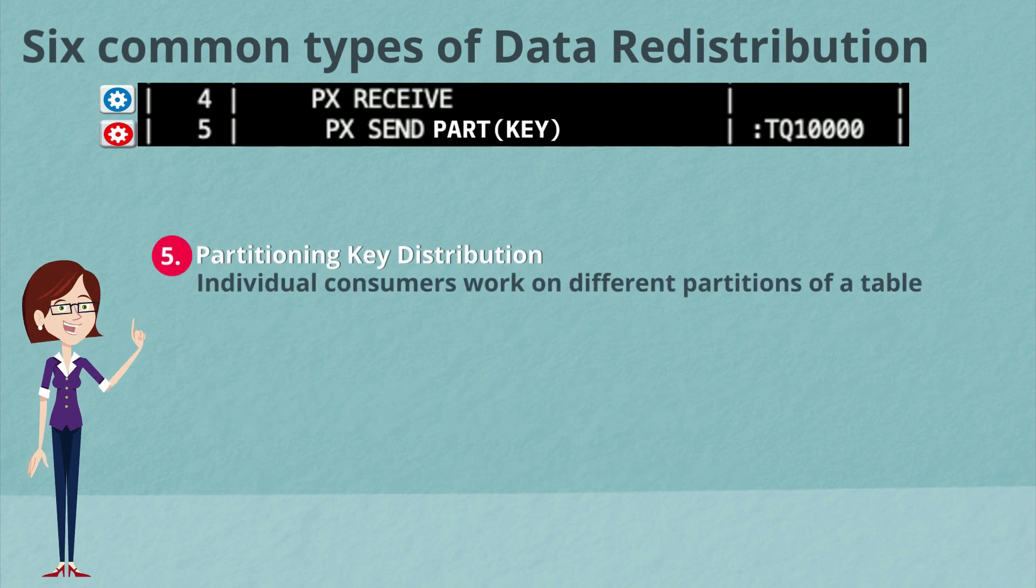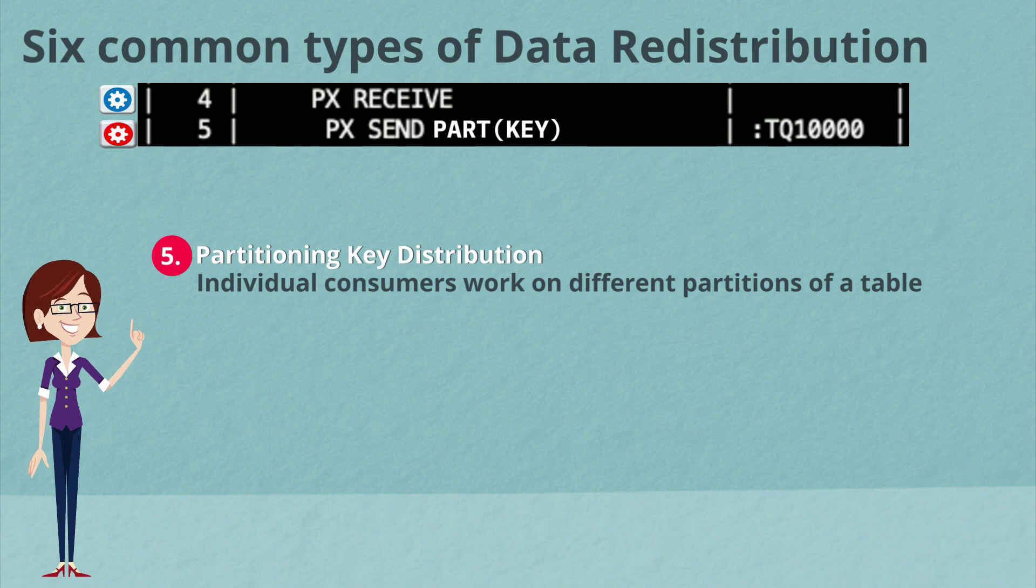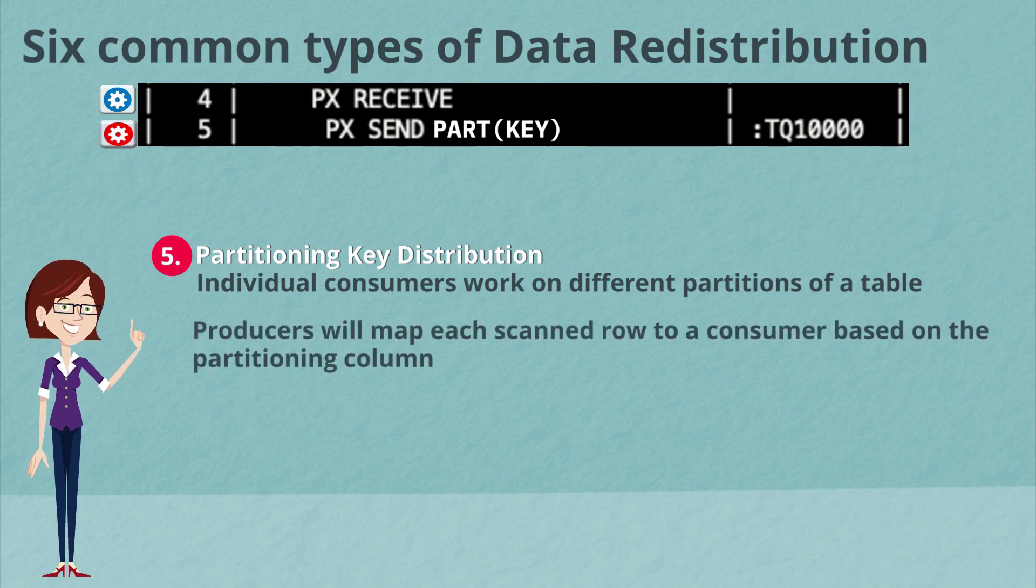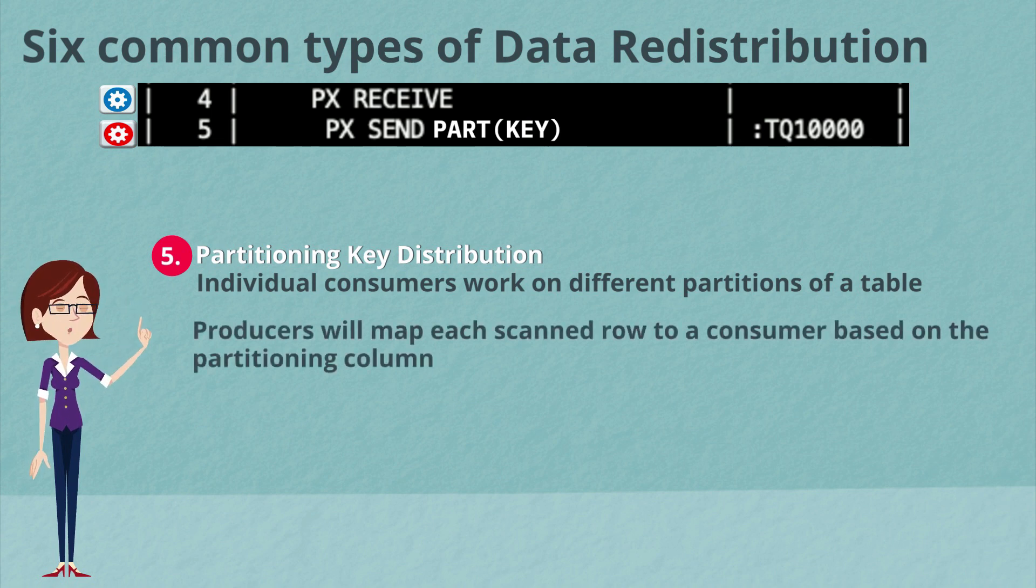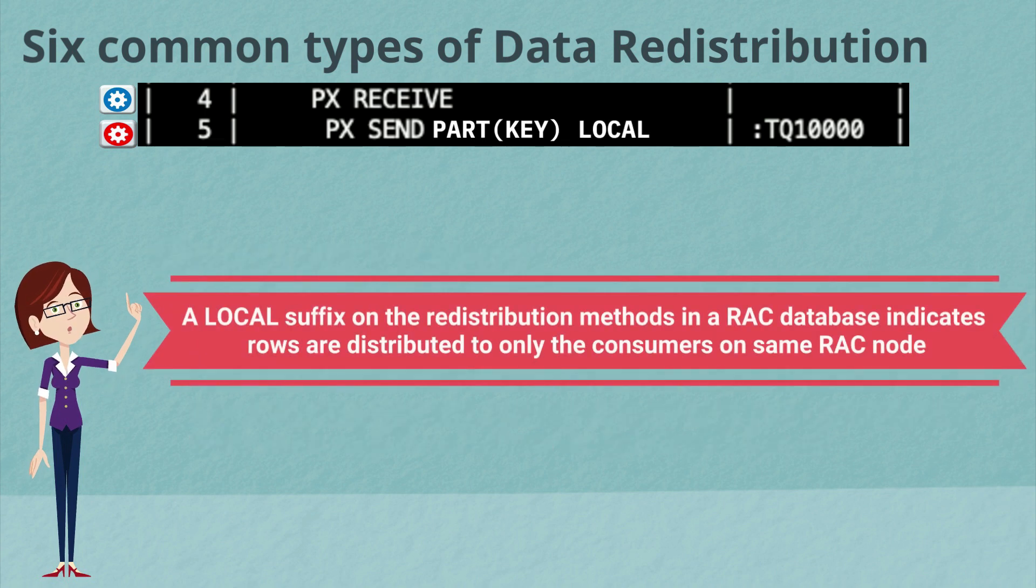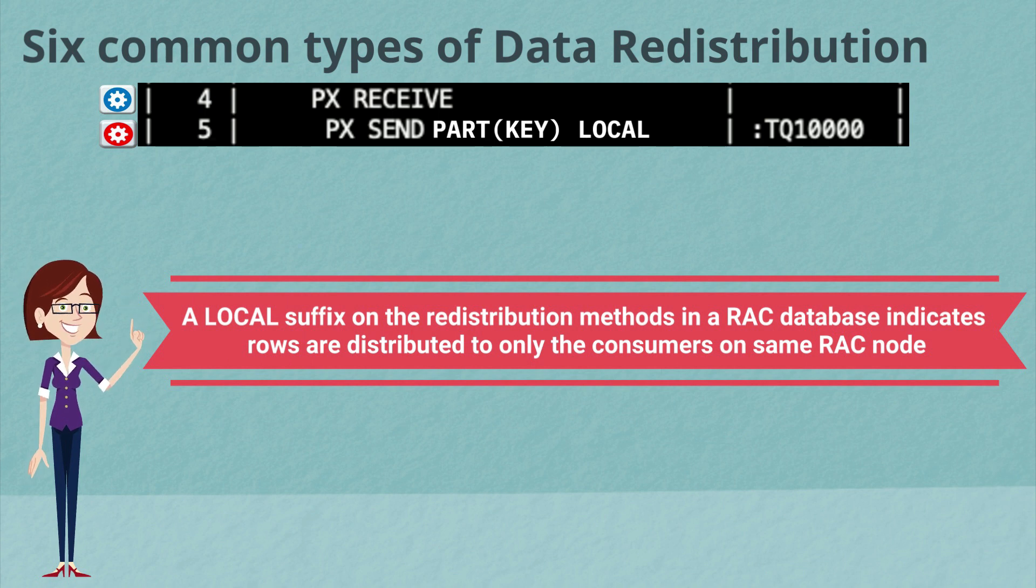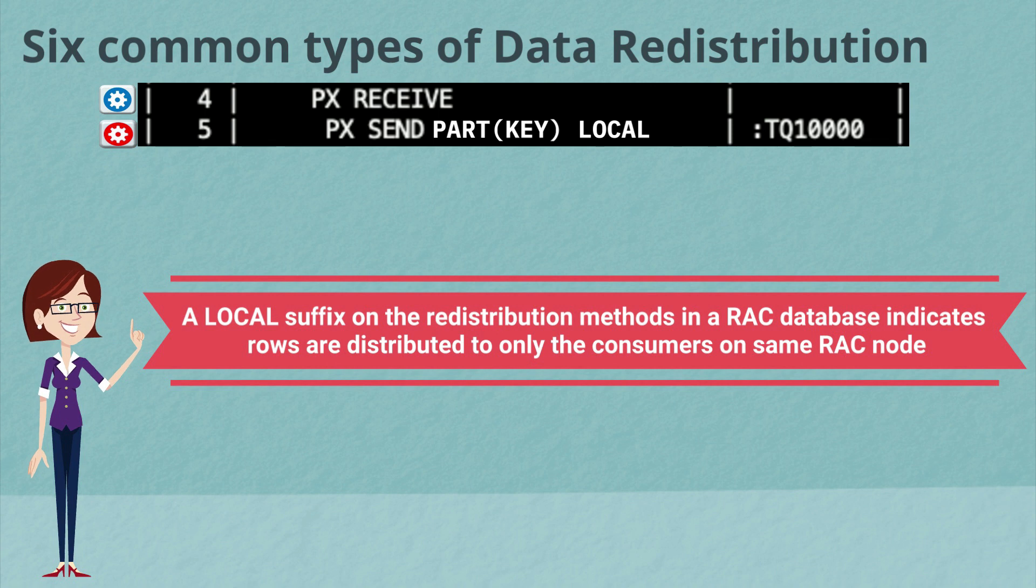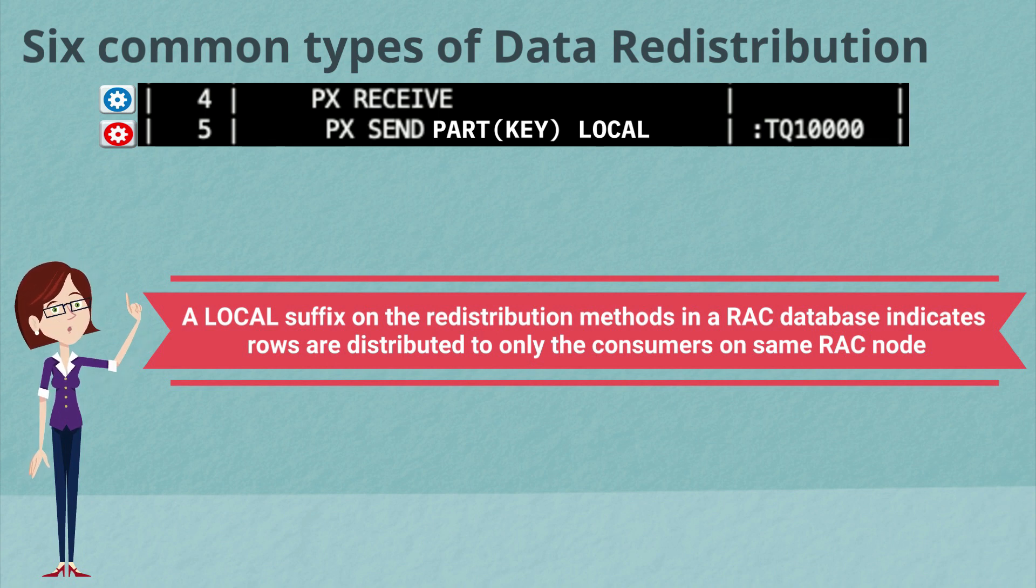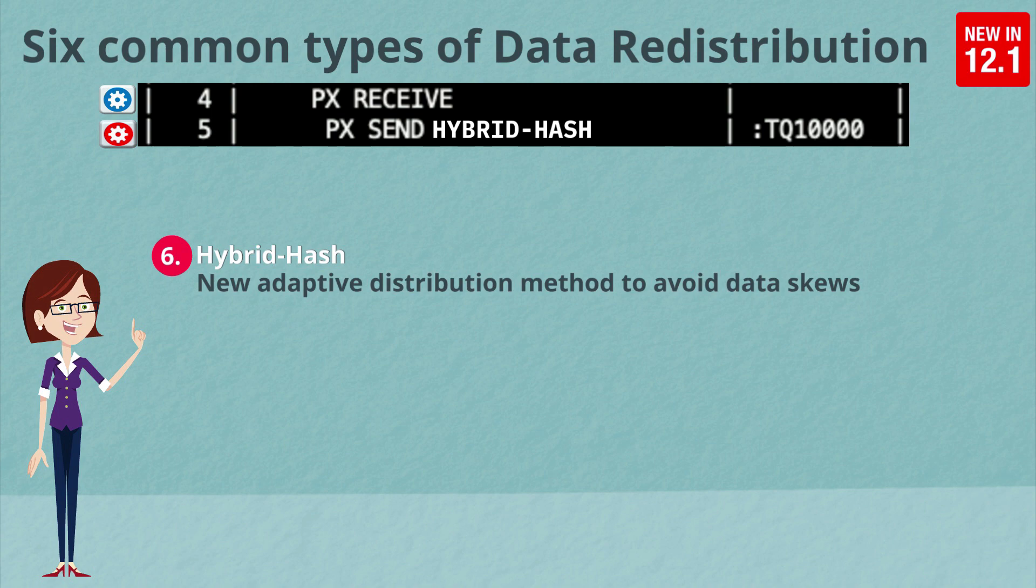The fifth option is partitioning key distribution where individual parallel server processes are working on different partitions of a table. The producers will match each of the scanned rows to the consumer based on the partitioning column. Now, if you see the word local at the end of the distribution method, it indicates that this is occurring on a rack system and that an optimization has kicked in where we're only going to distribute the rows between producers and consumers on the same rack node.